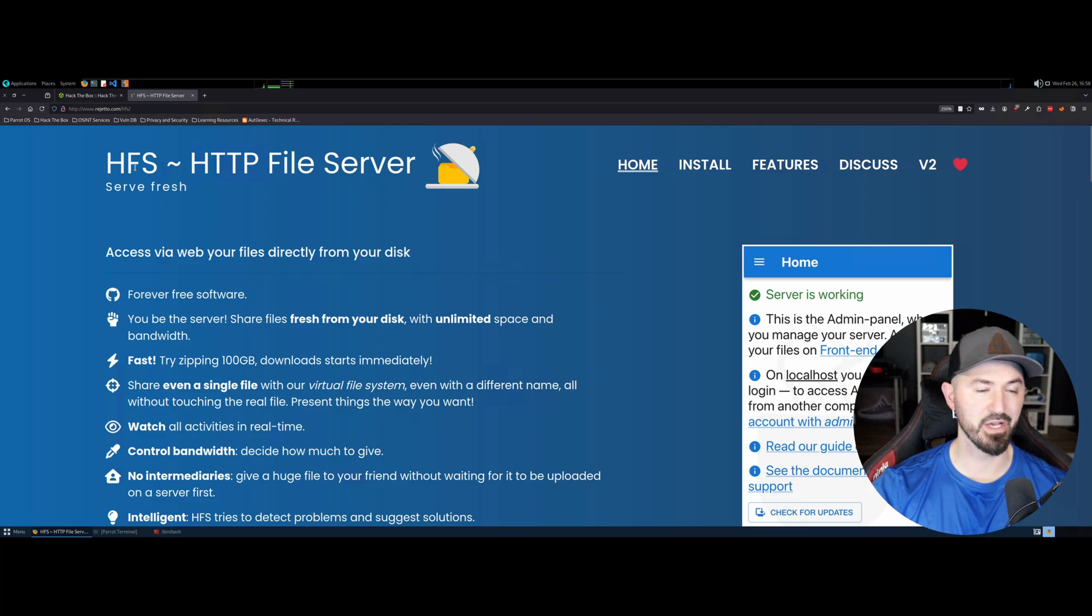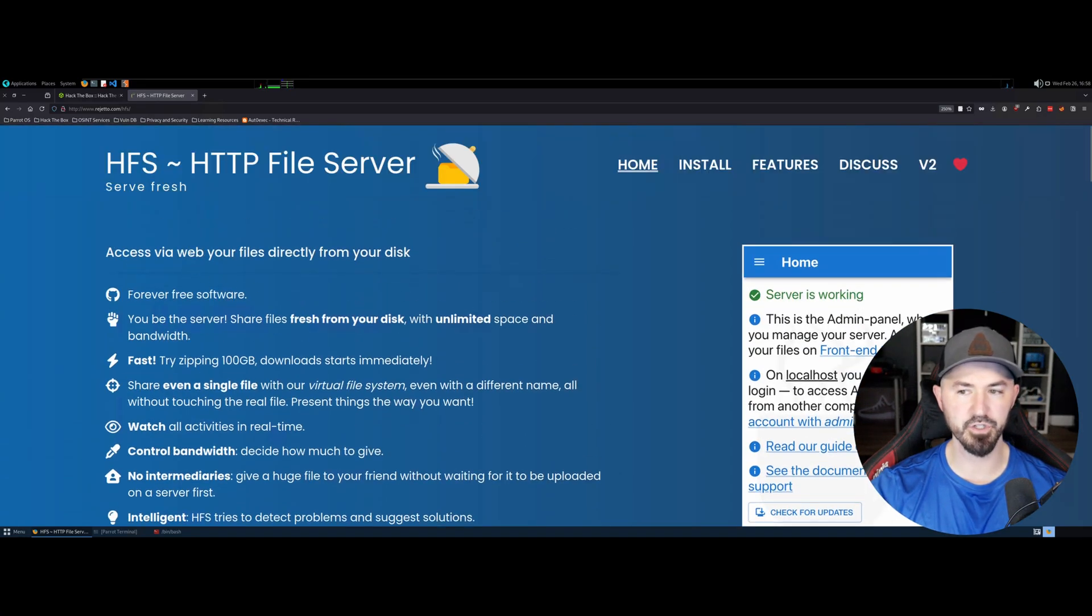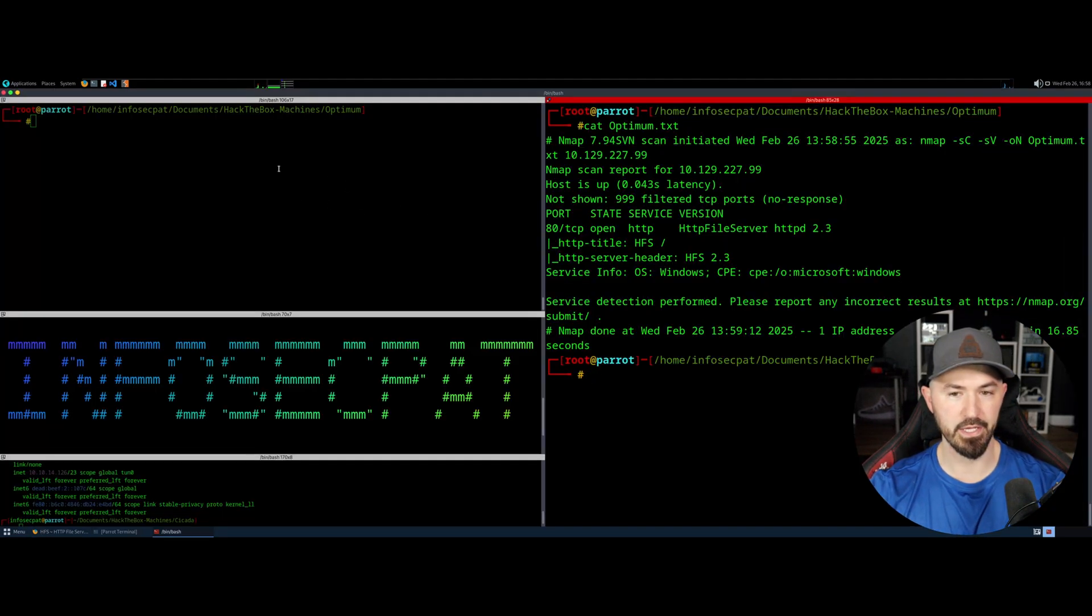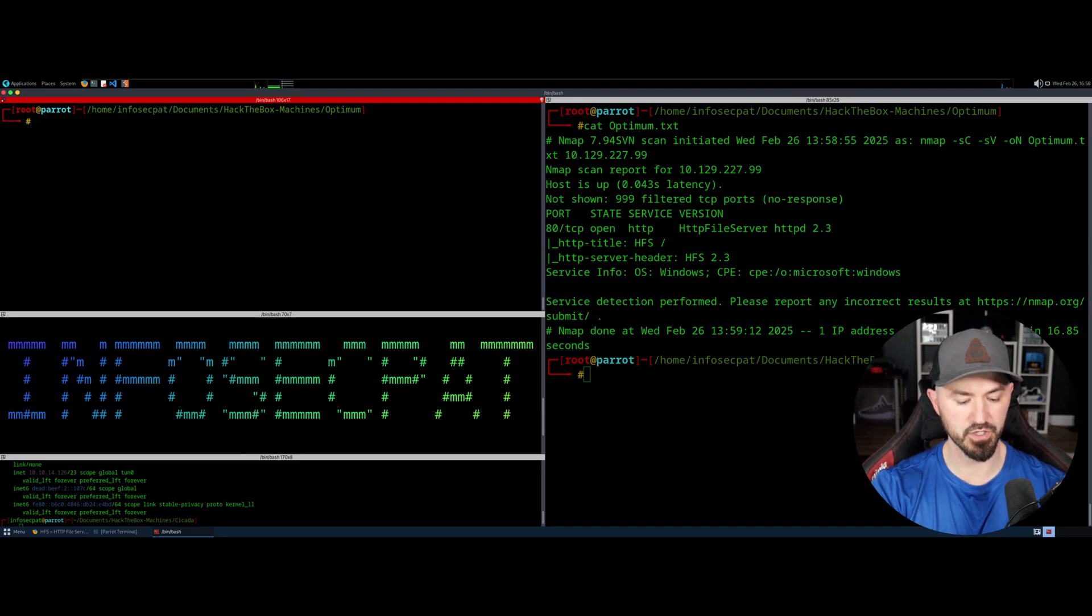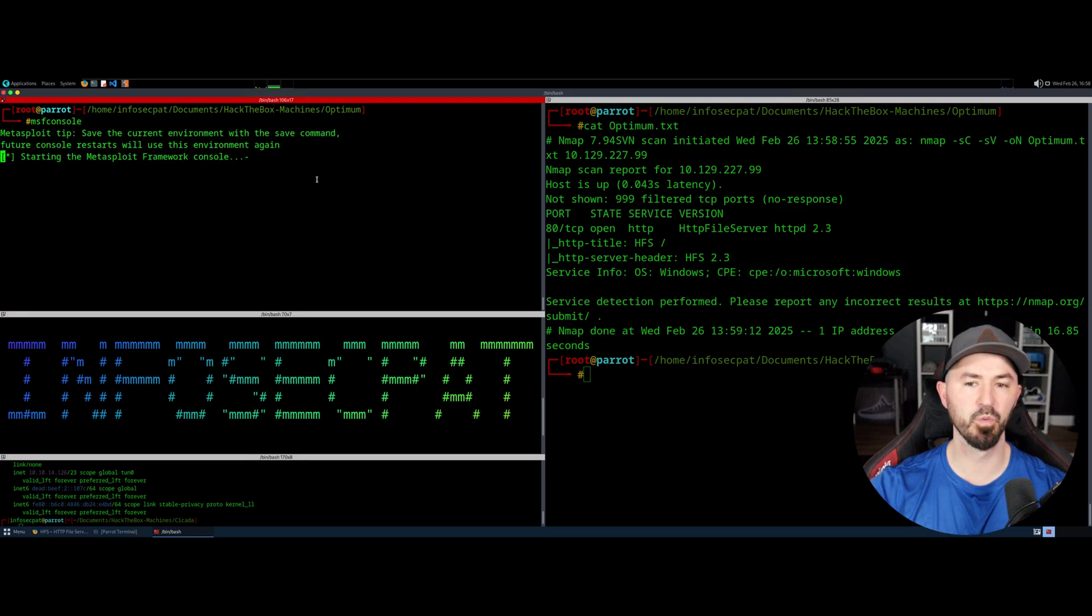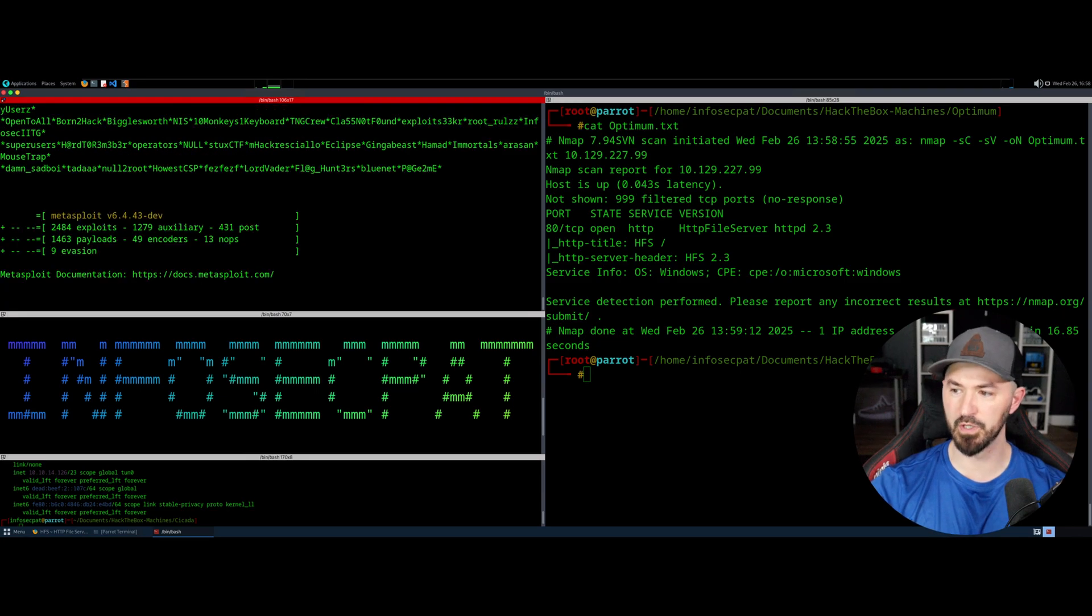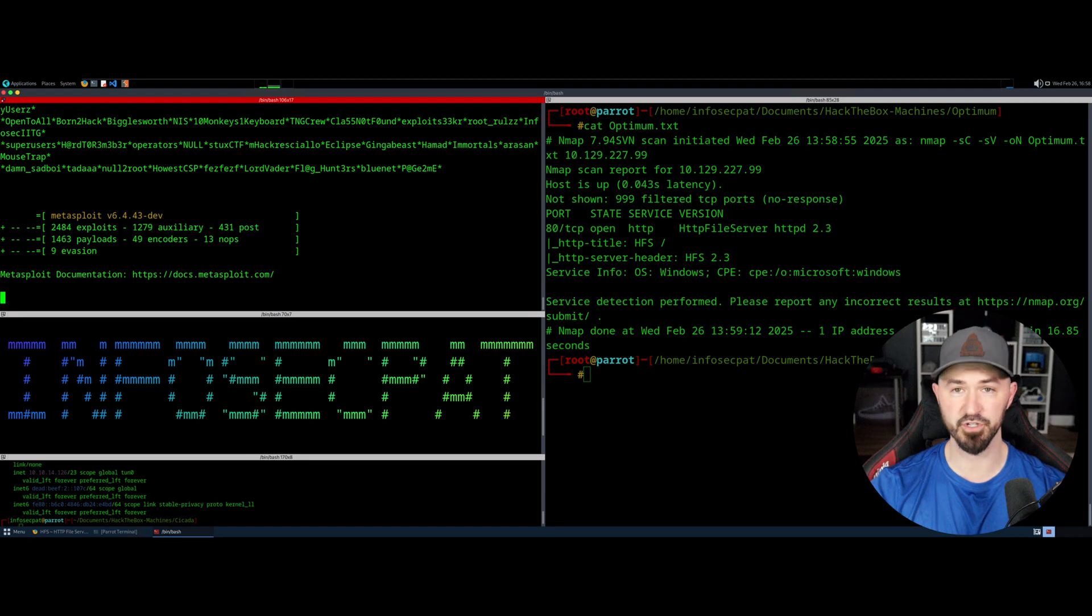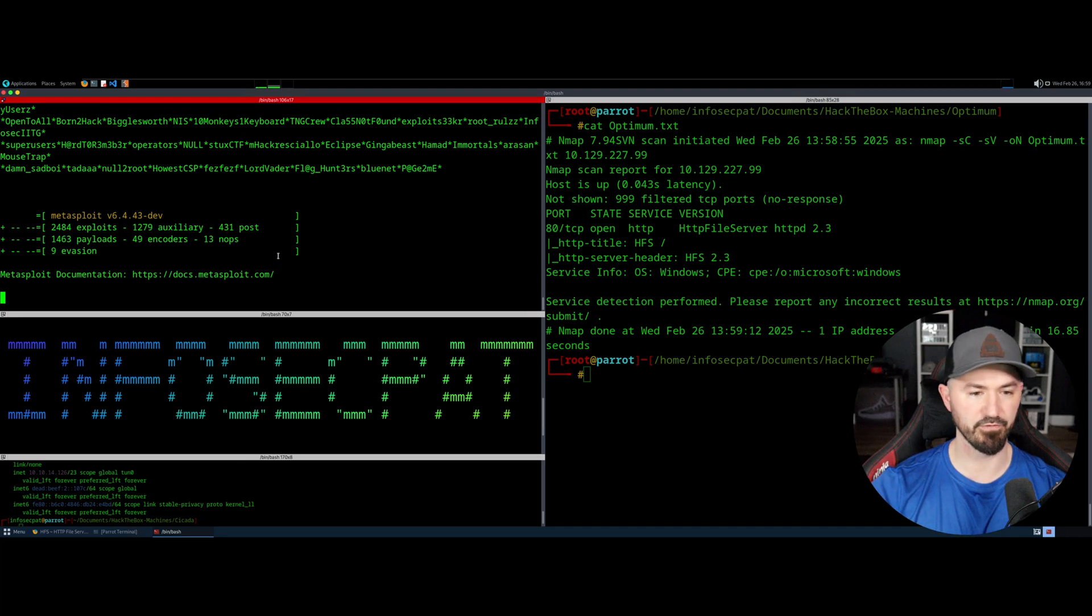So search HFS, HTTP file server. It's a file server. So what I want to do, since we know the version, I'm just going to go ahead and copy this. And what I want to do here is go ahead and just open up Metasploit, MSF console. All right. So once this is open, I want to go ahead and show you guys what I did. I made some notes as I was going. We'll leave off where I left off because this is the first time I did this box.